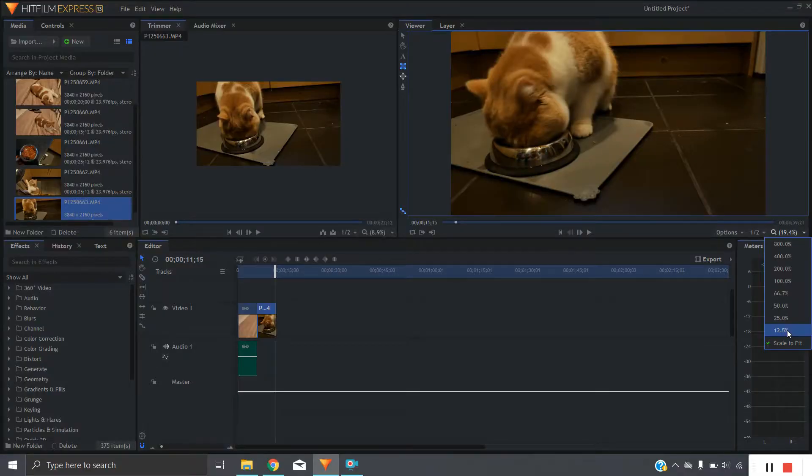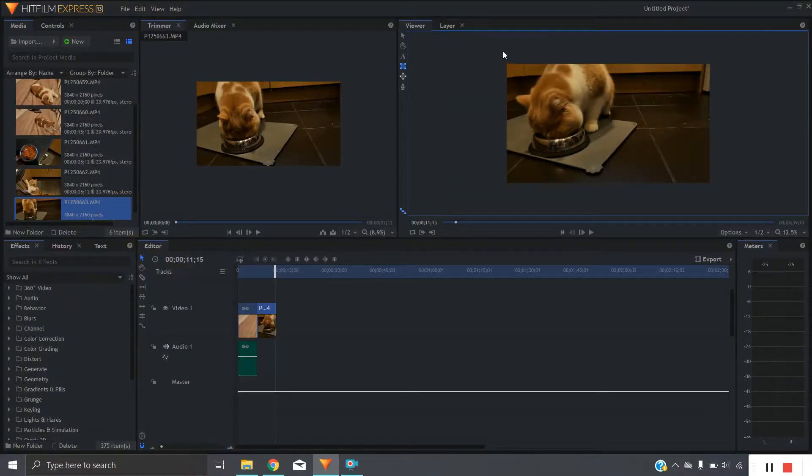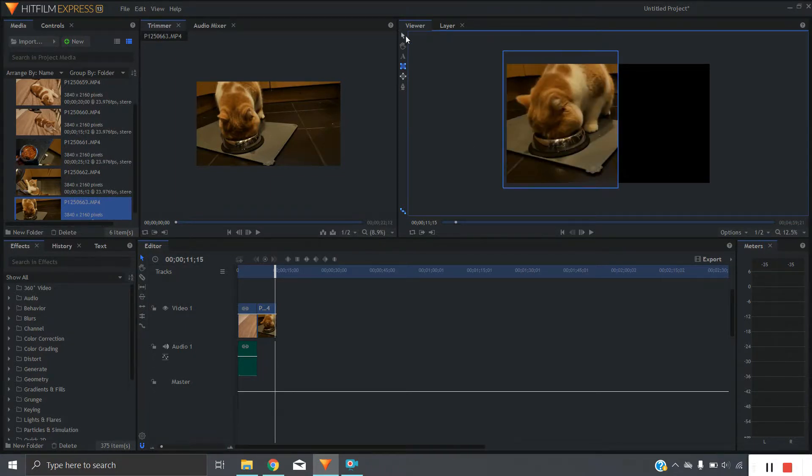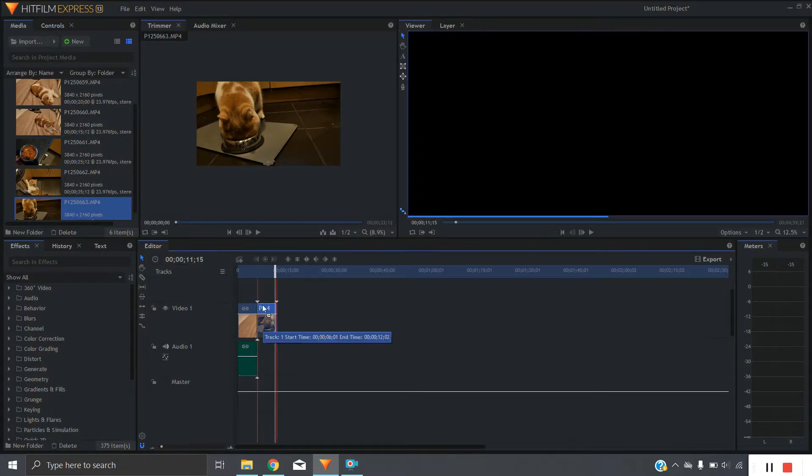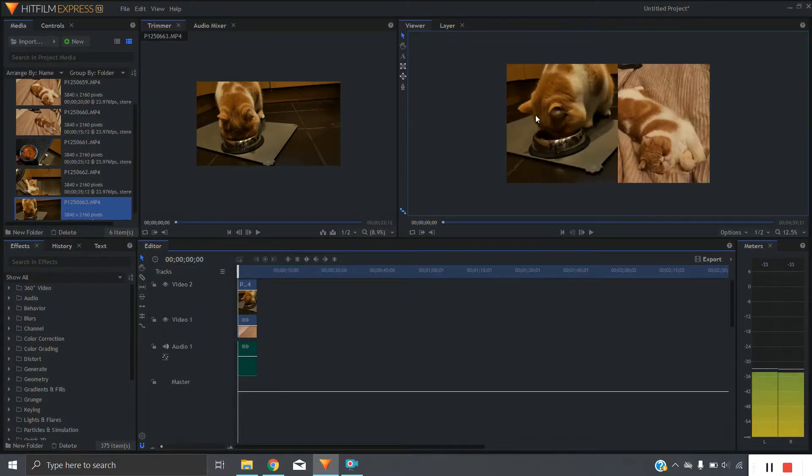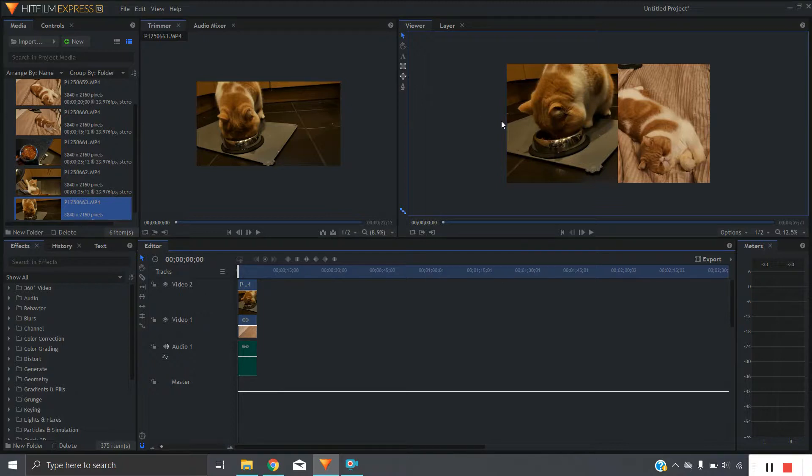So we're going to use the masking tool to start off with and we're going to clip out the left hand side of this image here. Perfect, just like that. And then we're going to drag it on top of the other one. So we start off and we've got this split-screen effect here.